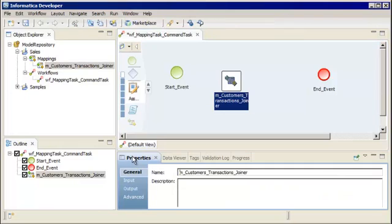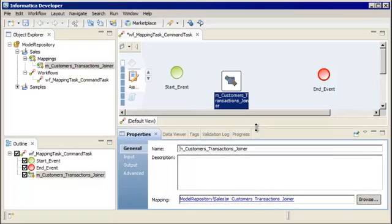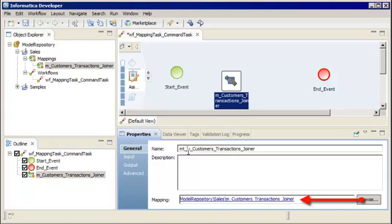By default, a mapping task has the same name as the mapping. On the General tab, enter a name for the mapping task. Informatica Naming Convention Guidelines use an MT prefix. You can also add a description. Notice that the General tab includes a link to the mapping that this task runs. You can click the link to open the mapping in the editor.